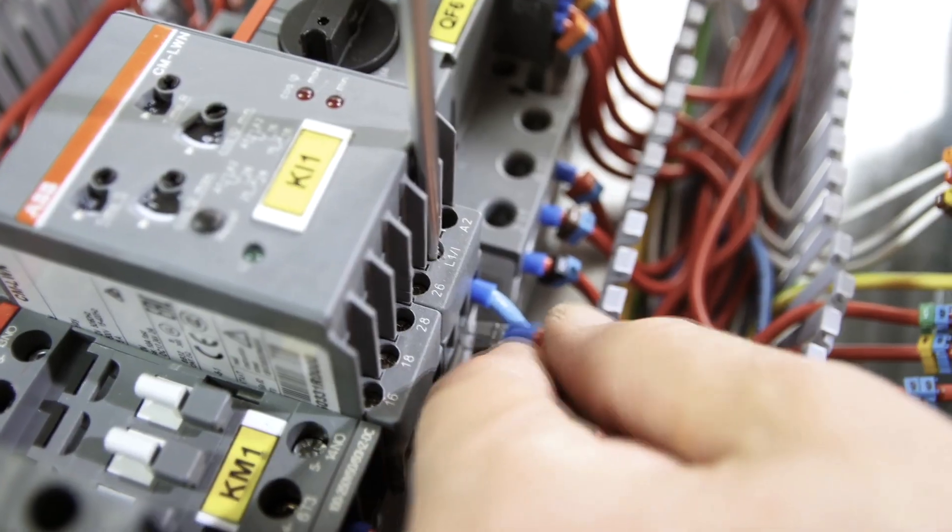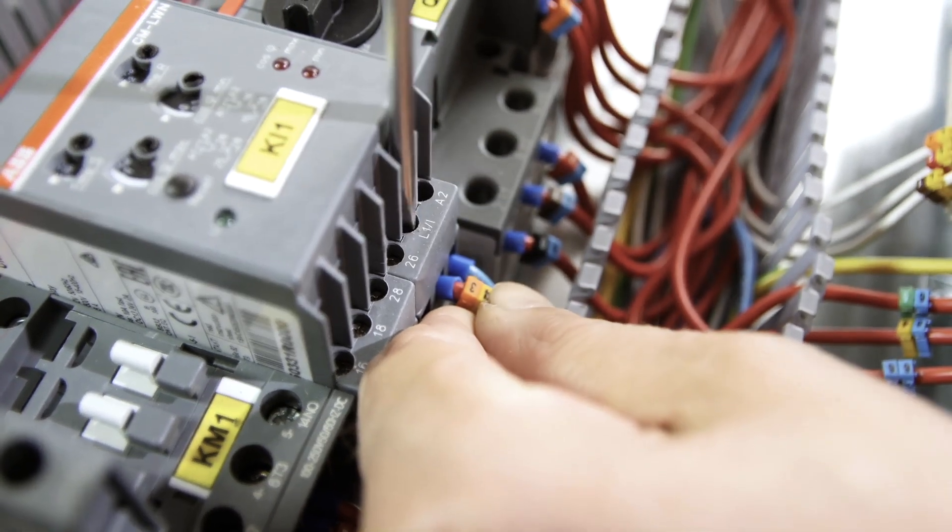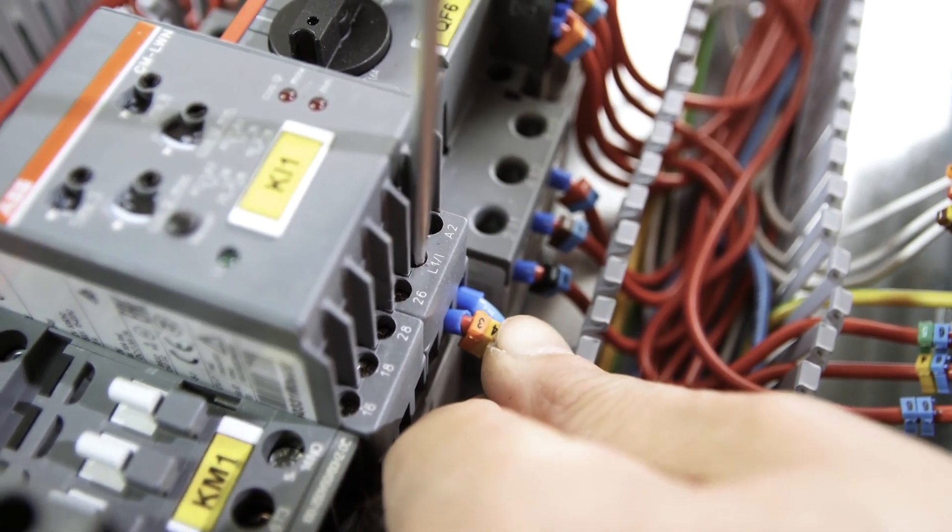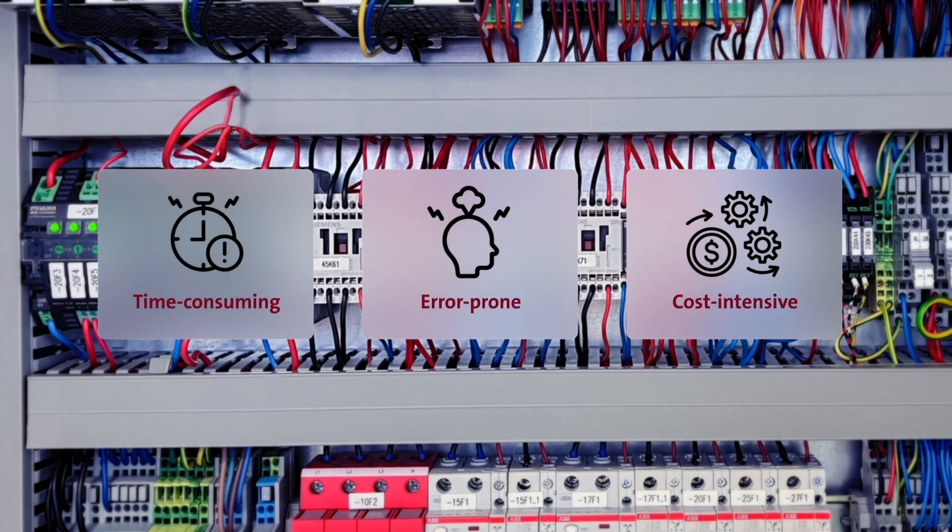Conventional installation of a machine vision application is time-consuming, error-prone, and cost-intensive.